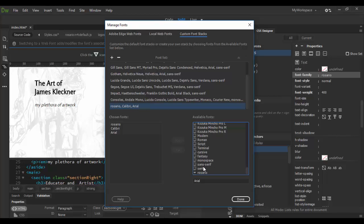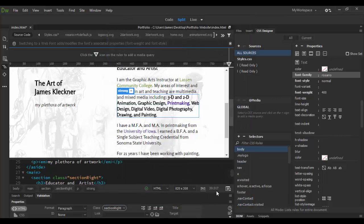You should always end with the generic typeface. We have the sans serif one at the bottom, the serif, and the monospace. Arial and Calibri are sans serifs—they don't have any little extensions. Same with Rosario. We're going to choose that one and then click done.